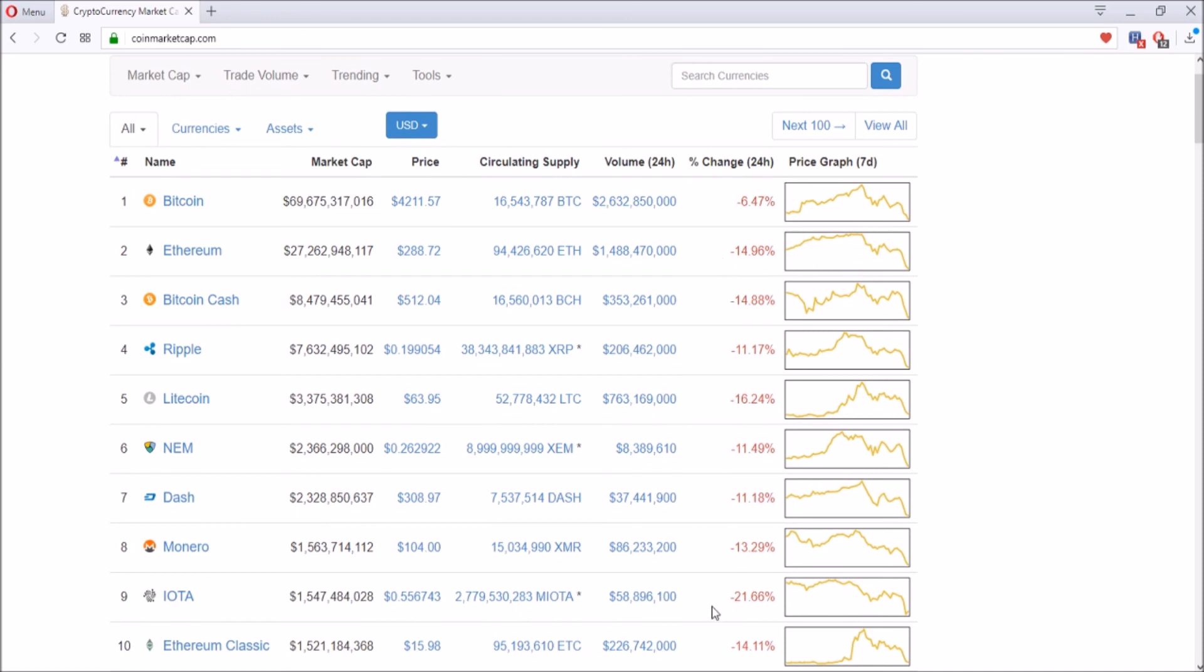Usually if you see red and you own some of those coins, it's not the best feeling. However, if you're a first-time investor or a long-time investor, if you see these reds, that's a good sign because you're buying at the dip and not at the high price.